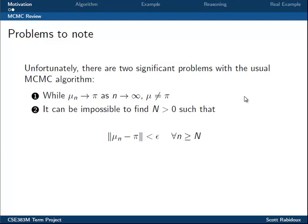Unfortunately, there are two significant problems with this common MCMC algorithm. First, while we know that the distribution of the Markov Chain converges to our desired distribution pi as the chain runs infinitely long, the two are often never exactly the same, meaning we aren't actually sampling from the exact distribution we want. A second problem is that it's usually quite difficult to find an upper bound for the length of the chain such that once the bound is reached, the error in the chain's distribution is less than a given epsilon. If a bound is found, it is most likely extremely large and thus unhelpful computationally.